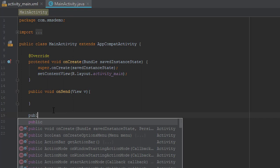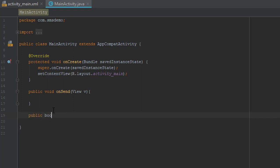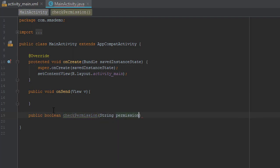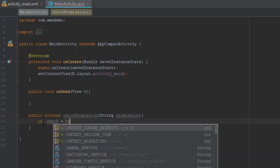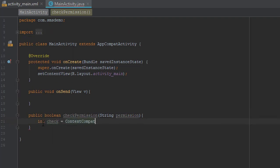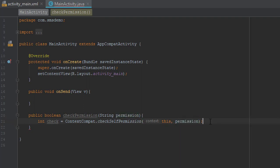And the next method will be boolean for checking the permission with the parameter string. And let's create the integer. We'll check self permission. The second parameter will be our string as a parameter.